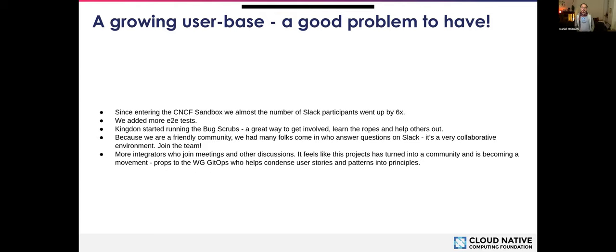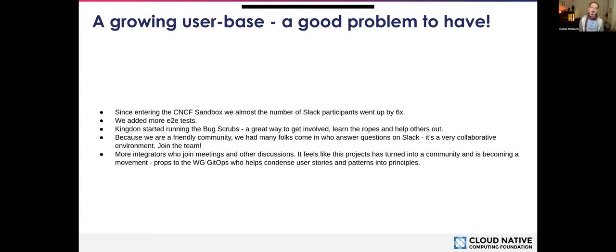I also want to give props to the GitOps working group. I feel this has helped a lot, because in the GitOps working group, people got together who looked at user stories, patterns, and solutions and tried to condense these into GitOps principles and make them very understandable. Props also to Scott, who is not just a Helm and Flux maintainer but also working with the GitOps working group.